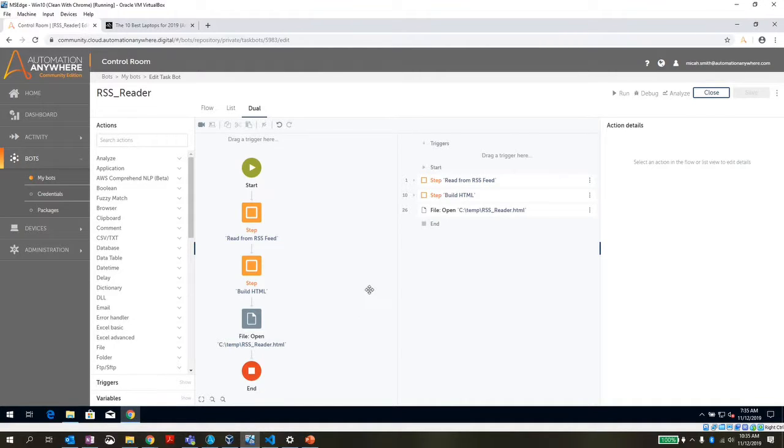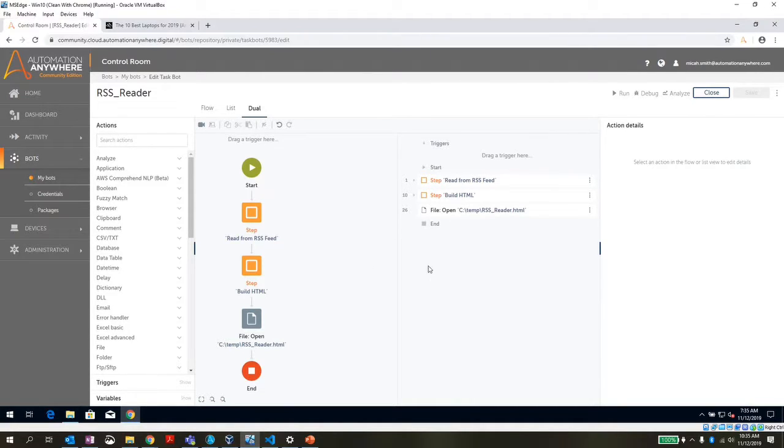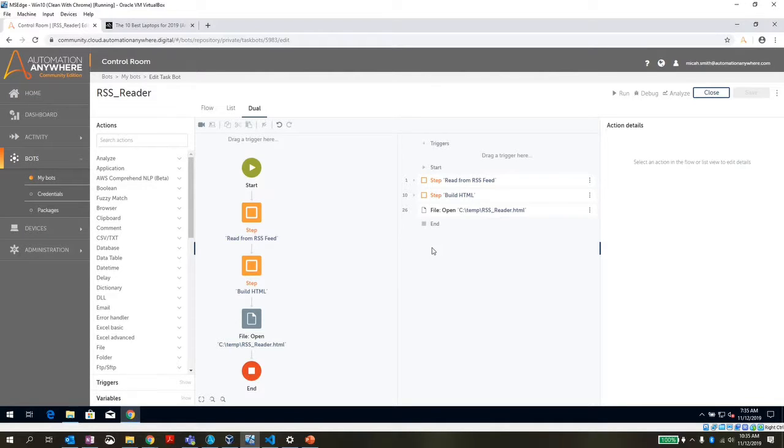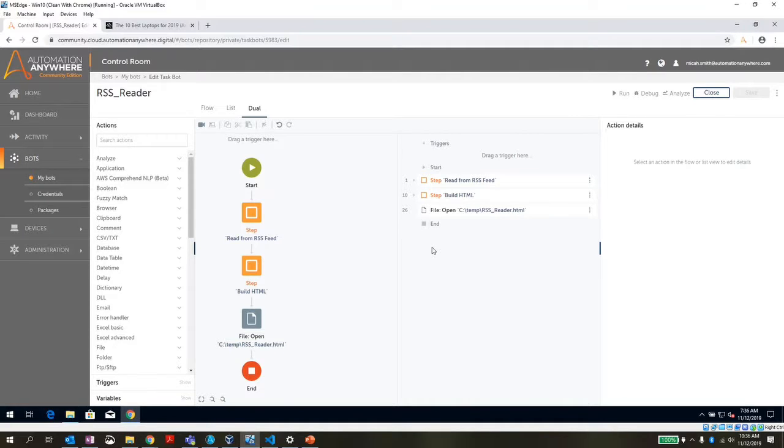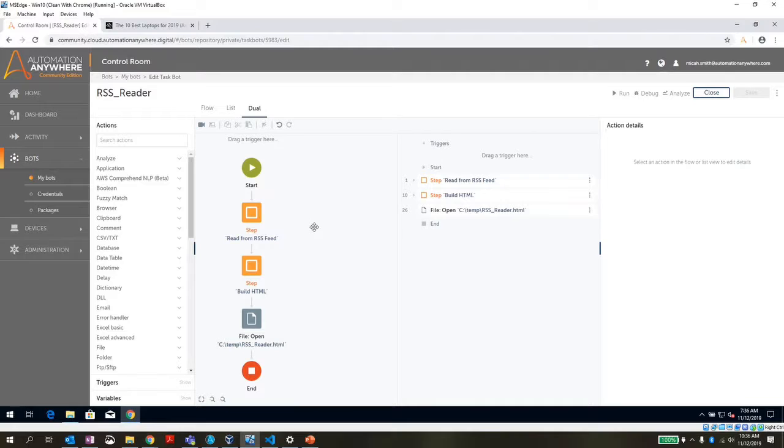If we look at the way this is set up, I have my design view here set up in dual mode. So we have the flow on the left and all of my commands detailed out as a list on the right hand side. This is how I like to set it up when I'm doing my development, just so I can see exactly the order of operations.